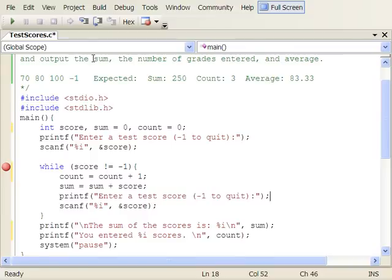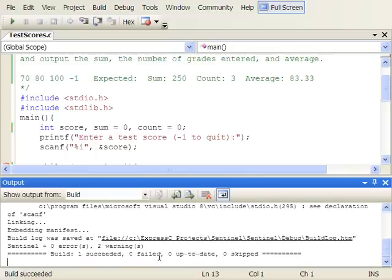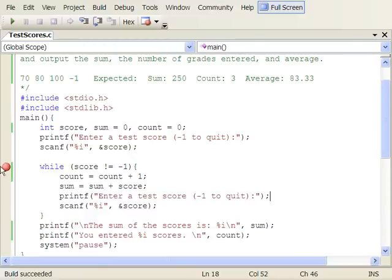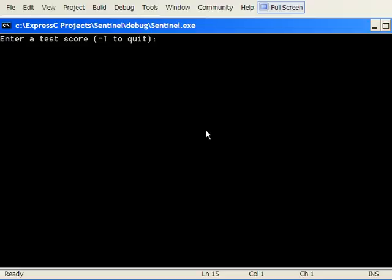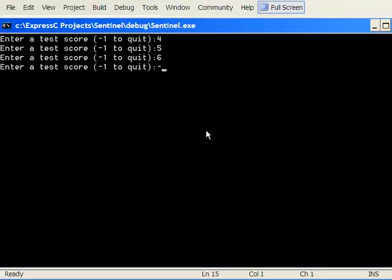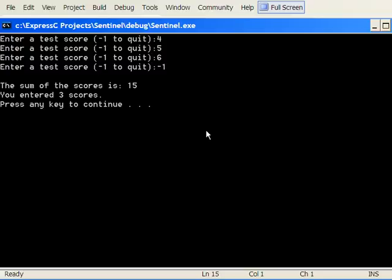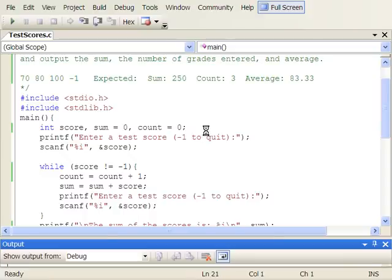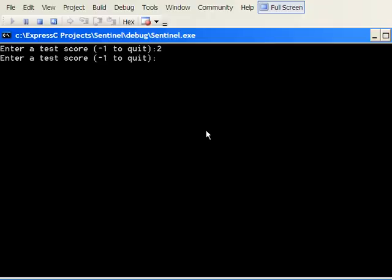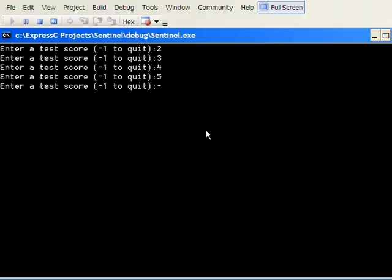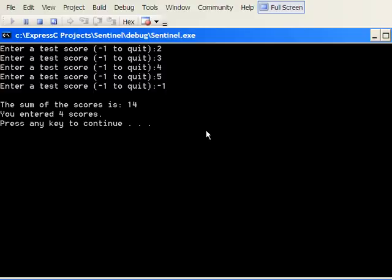I'll build with F7, then run without the debugger using F5. Entering 4, 5, and 6 then minus one gives a sum of 15 and three scores — that works. Let's try again with 2, 3, 4, 5 then minus one: the sum is 14 and we entered four scores. Our counter seems to be working correctly.